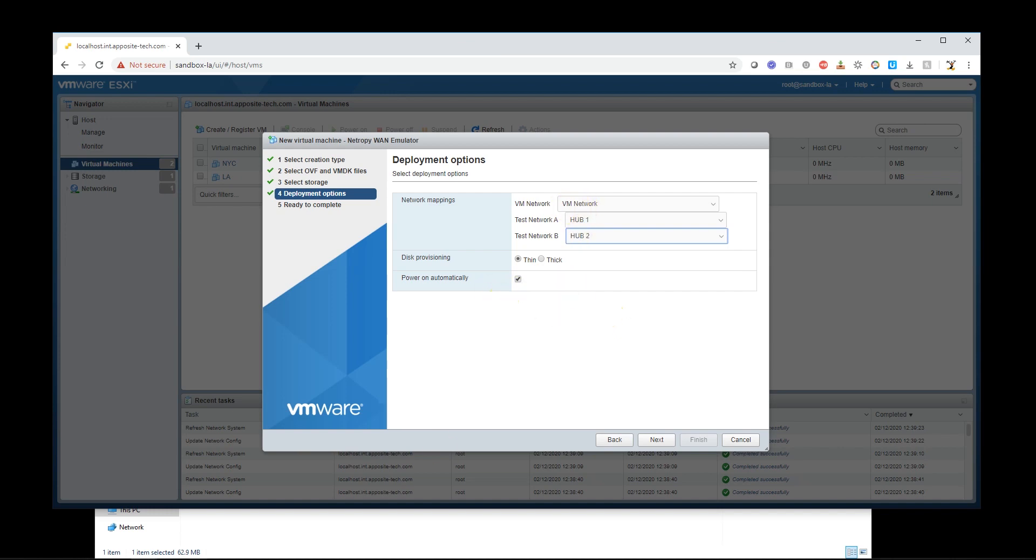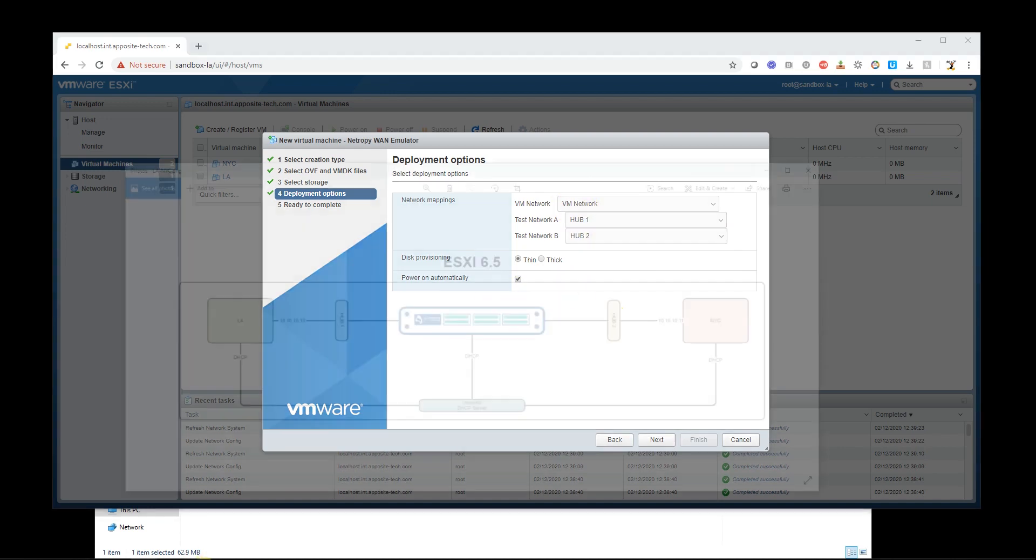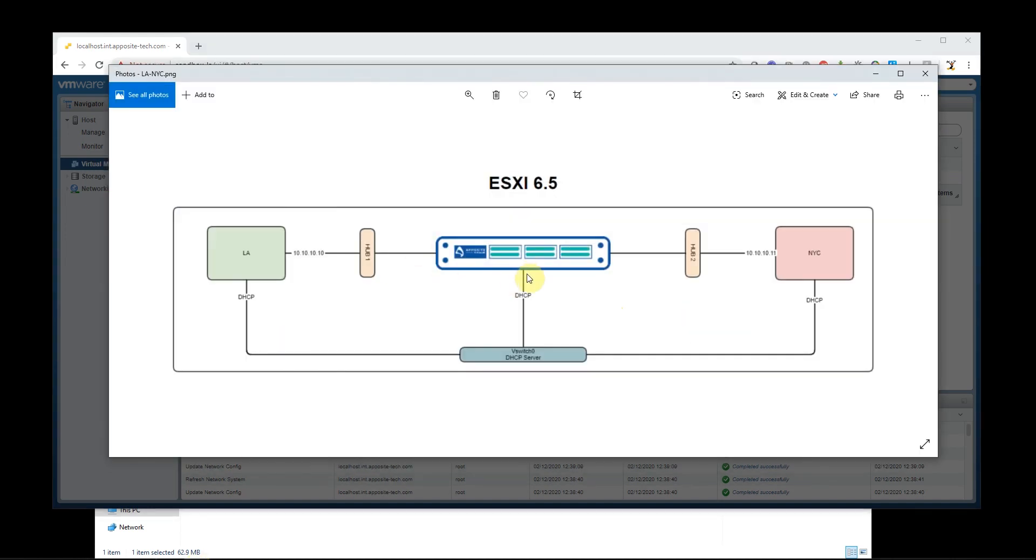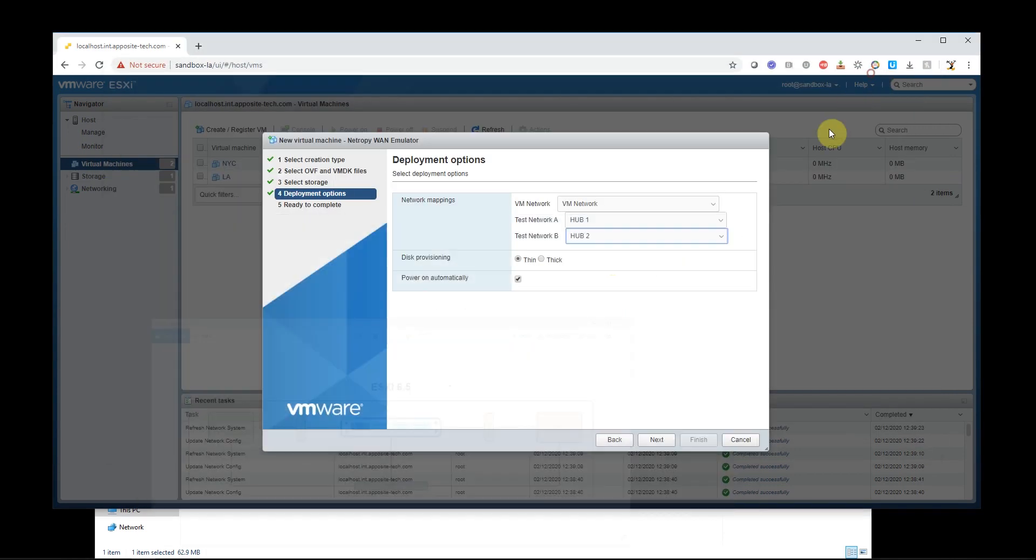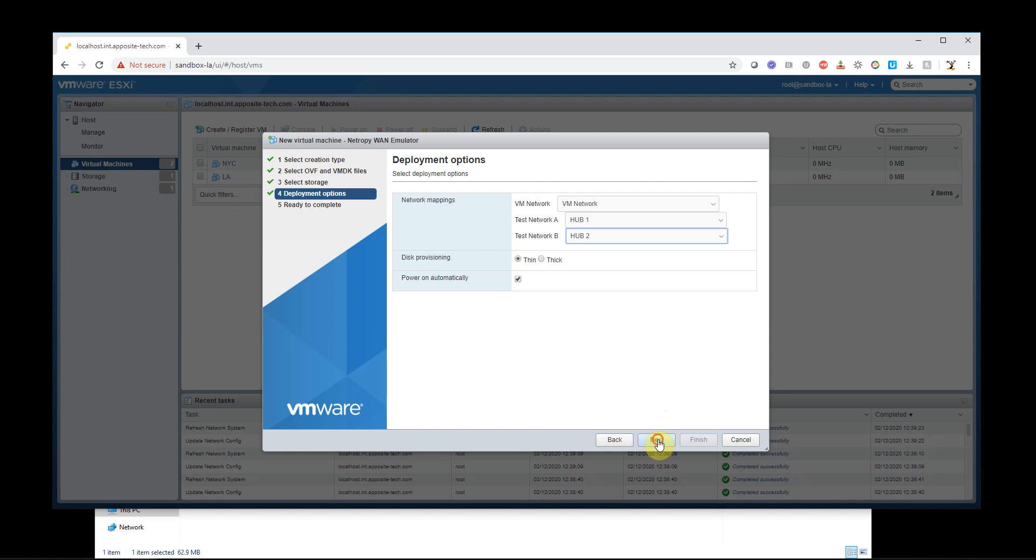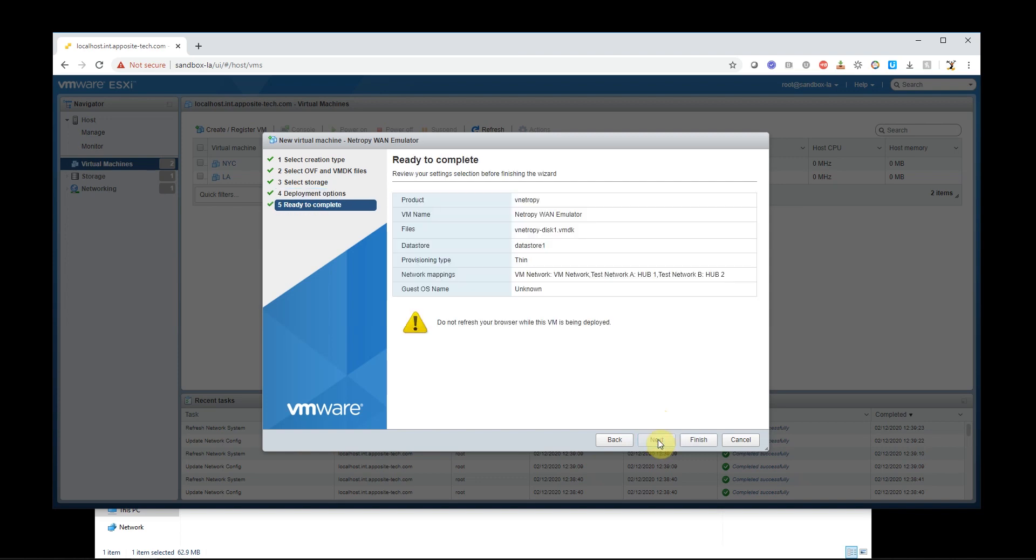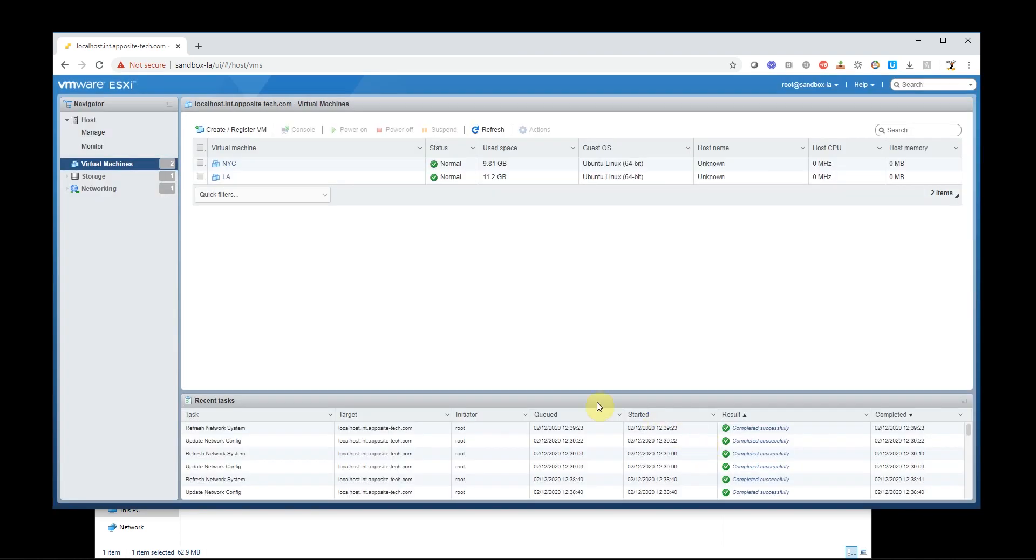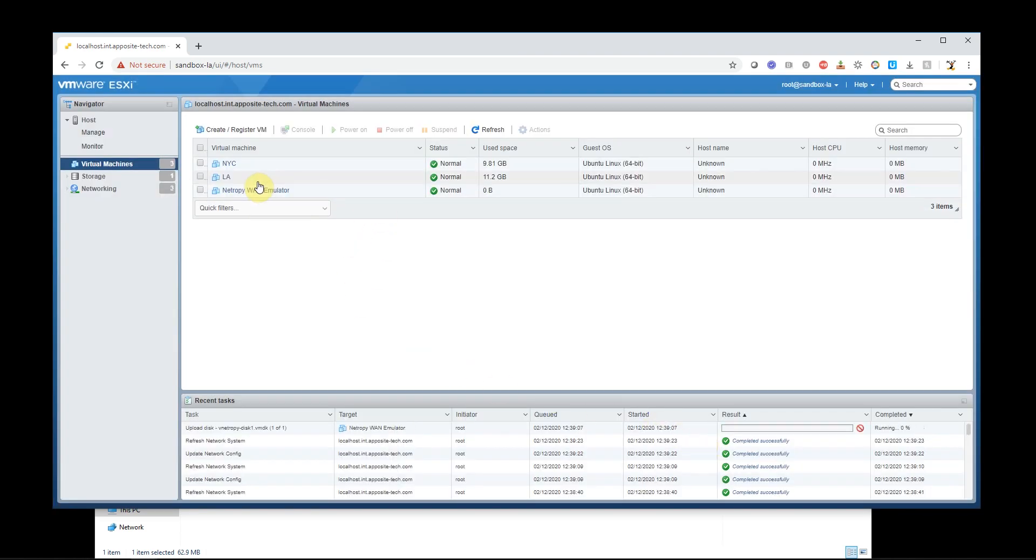So I have now spread the interfaces out 0, 1, 2. And just provisioning thin is fine, and power on automatically is fine if you want that. I'll hit next, and then I'll hit finish, and we'll see it get added here and start to boot up.